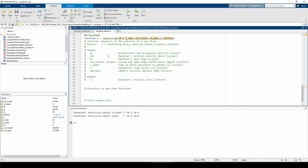From t equals 0 to t equals t_open, the drag coefficient is 0.25 kilograms per meter. From t_open onwards, the drag coefficient is 5 kilograms per meter. We can express this using the heaviside step function.